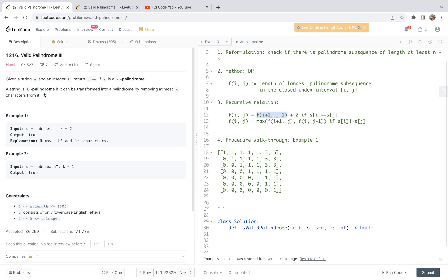Hello friends, welcome to my channel. Let's have a look at problem 1216 together — valid palindrome 3. For this problem, we're going to share a dynamic programming solution in this video. First I'll read through the statement of the problem, then we do the reformulation and explain the idea, and finally we share the code.